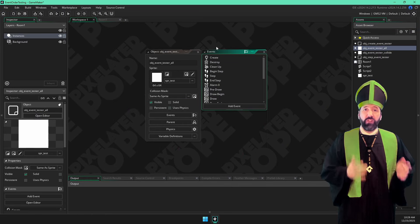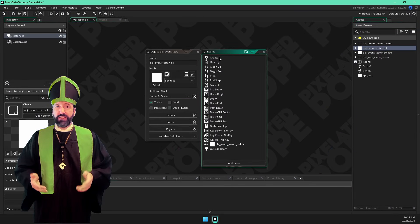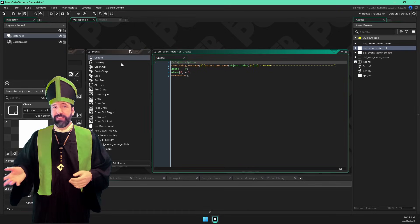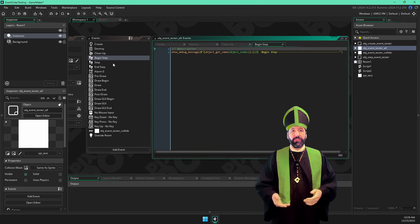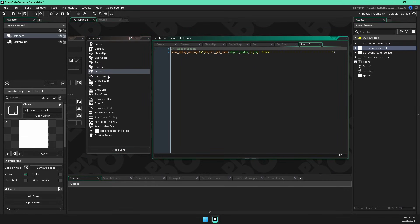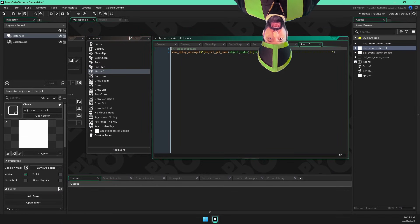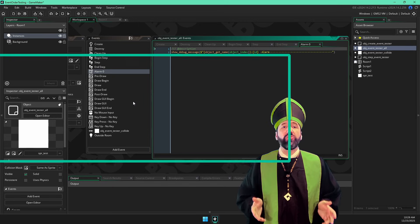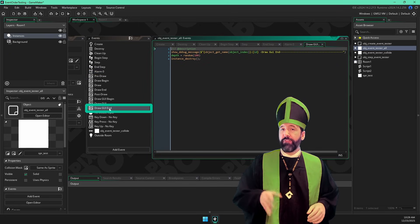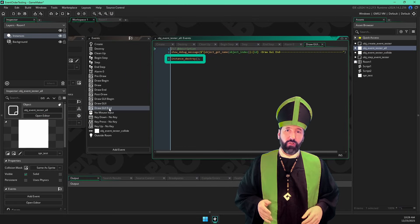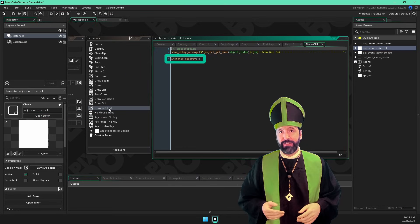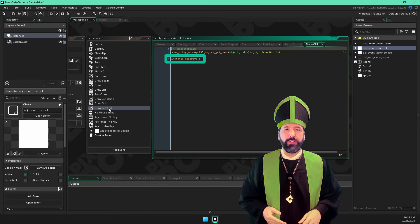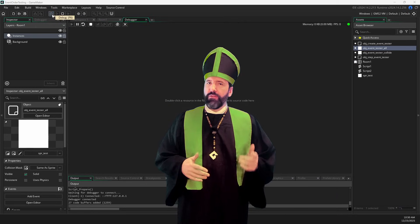I have an object with a lot of events in it. In each event, I have a show debug message that spits out the object name, the instance ID, and the name of the event, or at least the category of the event. There are a lot of individual events. I also happen to know, for a fact, that the last event that is ever ran for any object is the draw GUI end event. So after spitting out the message in there, I call instance destroy so that my console doesn't get spammed with the same thing 60 times every second, and we can look at the results. So I'll place an instance of this object in my room and run the game.